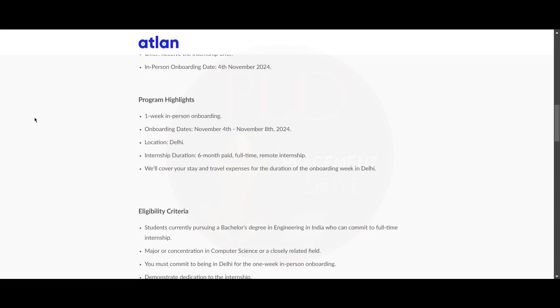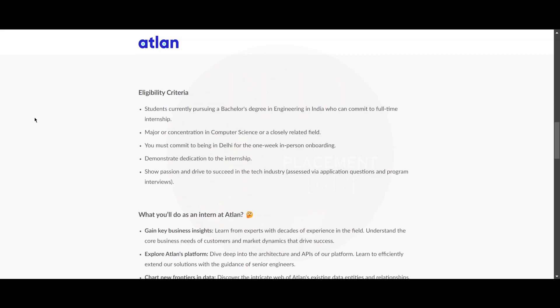Now let's see the eligibility criteria. Students currently pursuing a bachelor's degree in engineering in India who can commit to full-time internship are eligible for this role. Major or concentration in computer science or closely related field. You must commit to being in Delhi for one week in-person onboarding and demonstrate dedication to the internship.